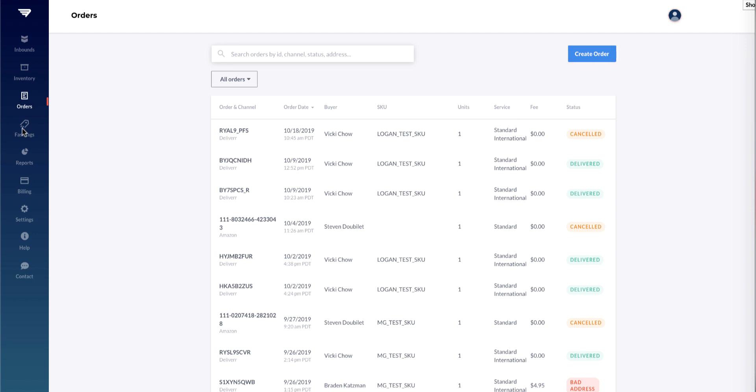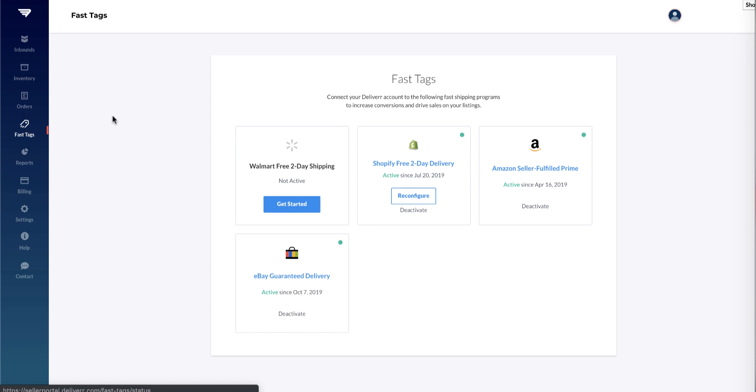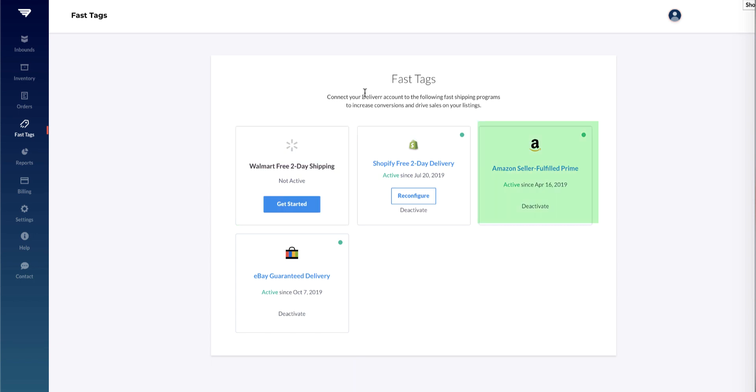Next, Fast Tags: connect your Deliver account to any of the fast shipping programs to get the coveted fast shipping badge that will make your listings stand out. Each program has a simple process to opt into fast shipping.